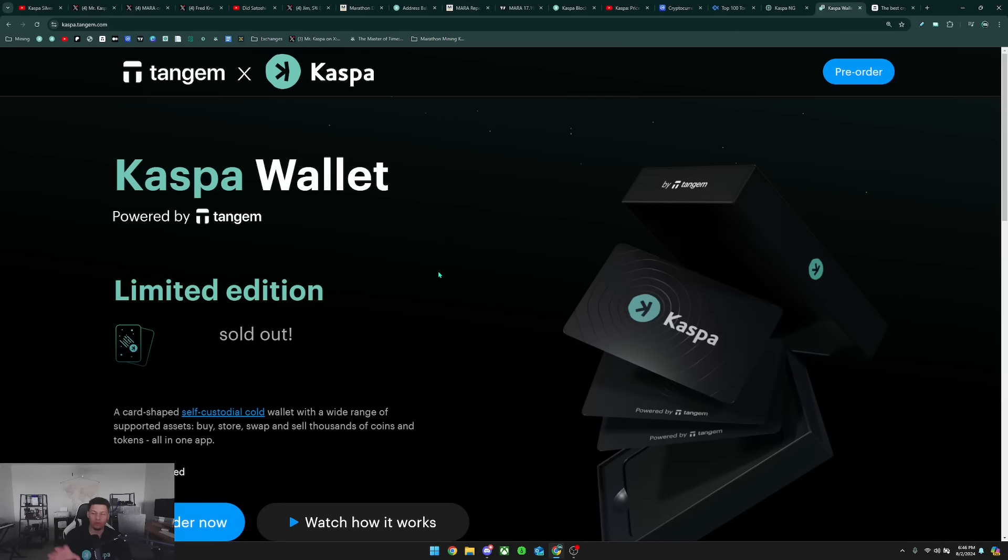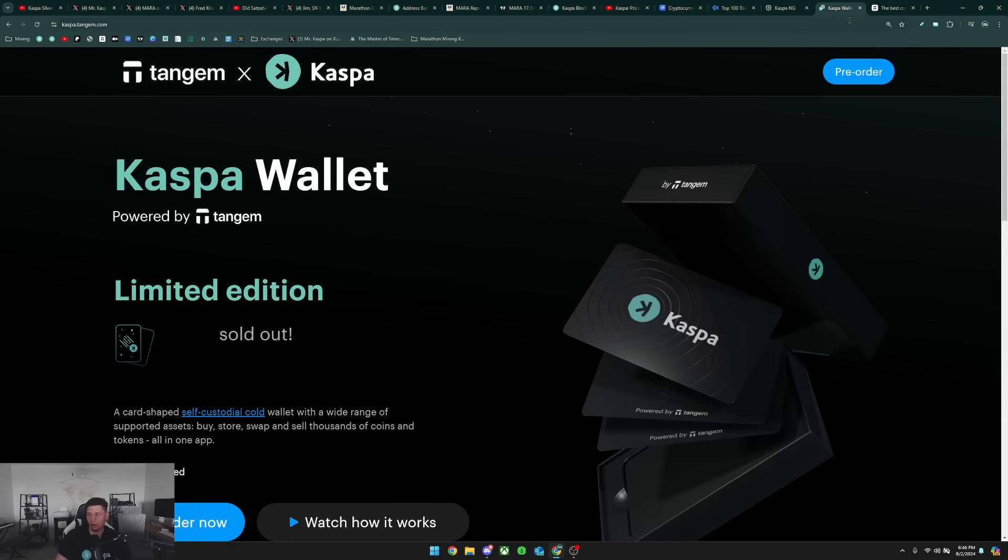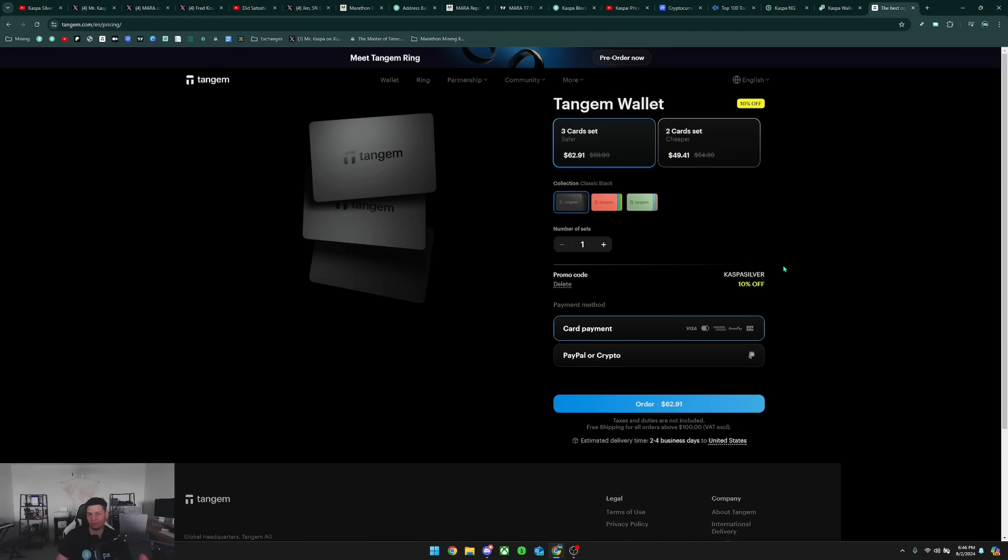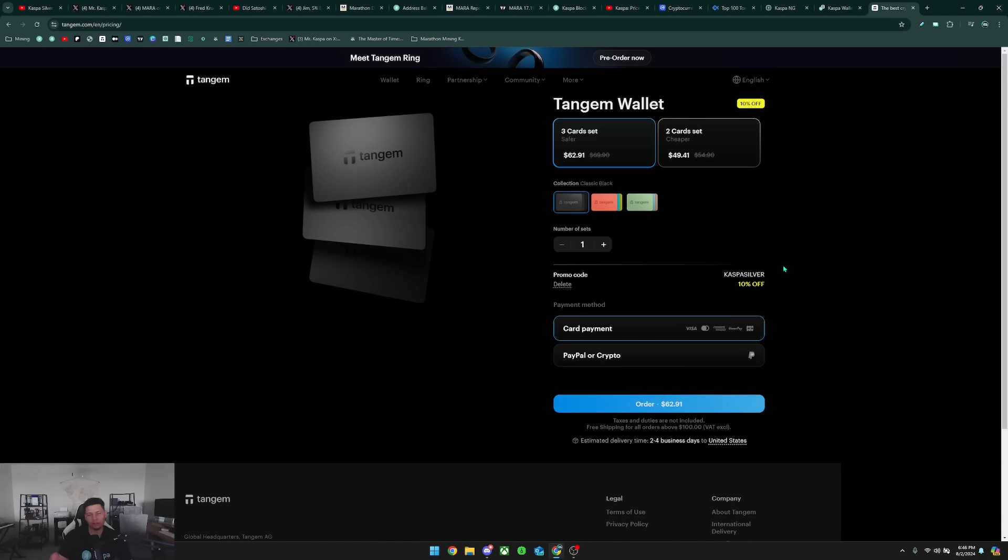You're going to pretty much have to wait if you want to get a Kaspa-branded Tangem wallet. But in the meantime, if you don't really care about having the logo on your wallet, you could still pick the Tangem cards on the normal website of Tangem. If you use the code Kaspa Silver, you get 10% off and I also receive a commission, and I greatly appreciate that because it does help support the channel. Tangem is a really good solid cold storage device to get you started with holding your Kaspa offline and off exchanges.